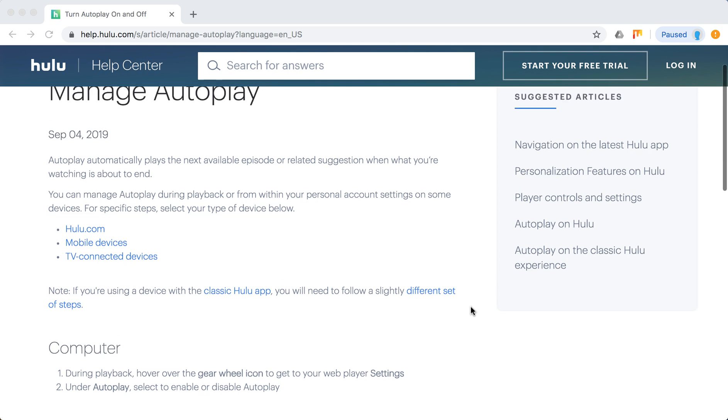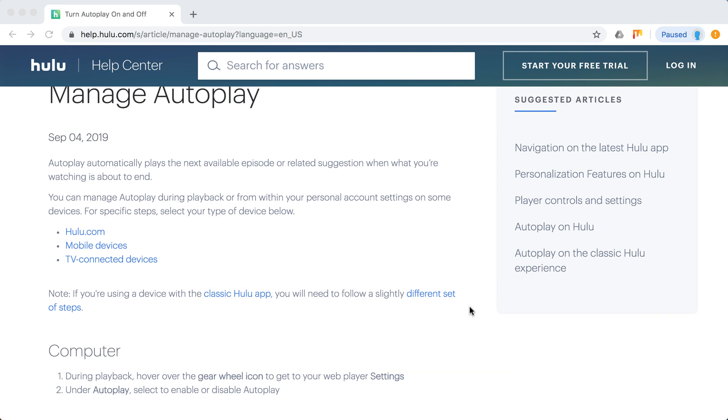Autoplay suggests the next available episodes or suggestions when you're watching the current episode that is about to end.